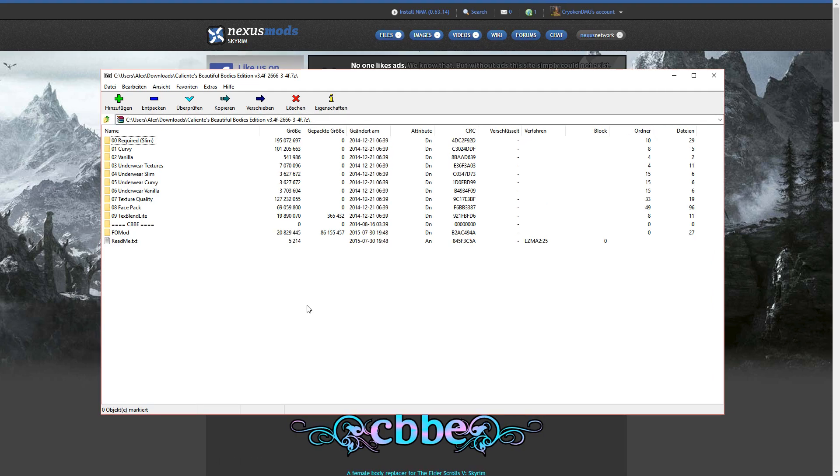And now you've successfully installed CBBE for Skyrim. I'm gonna wrap it up here, so have fun playing and goodbye.